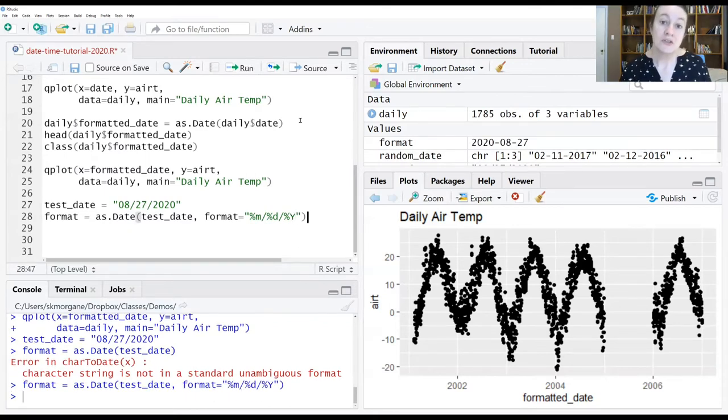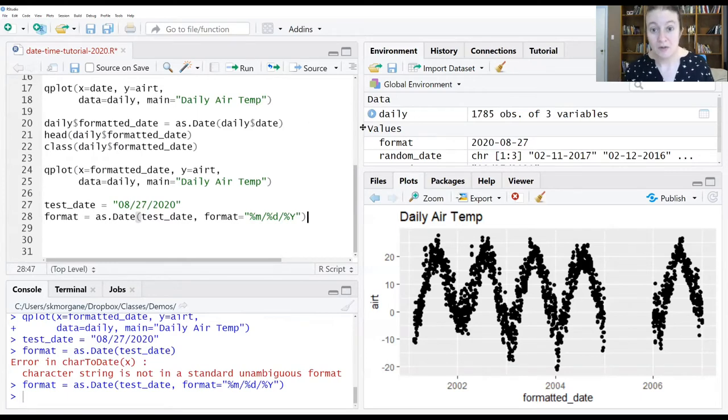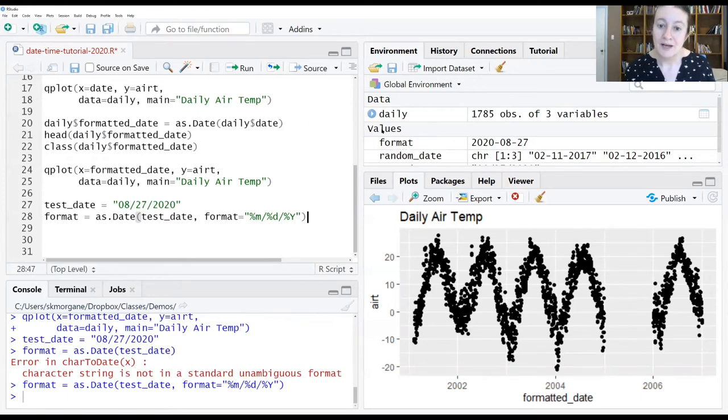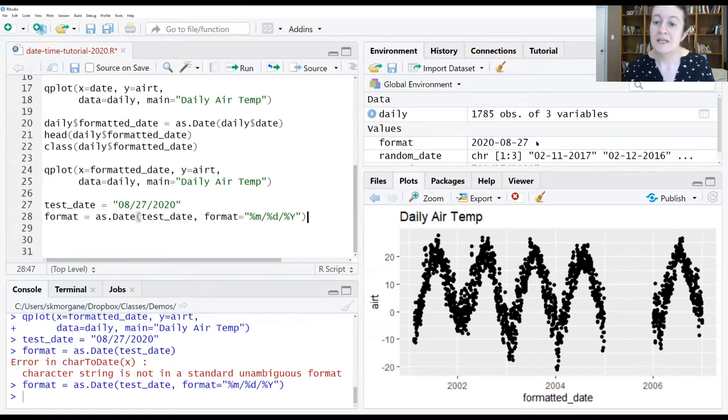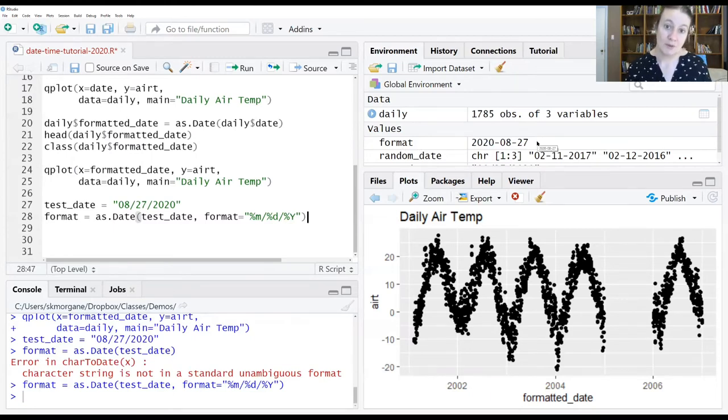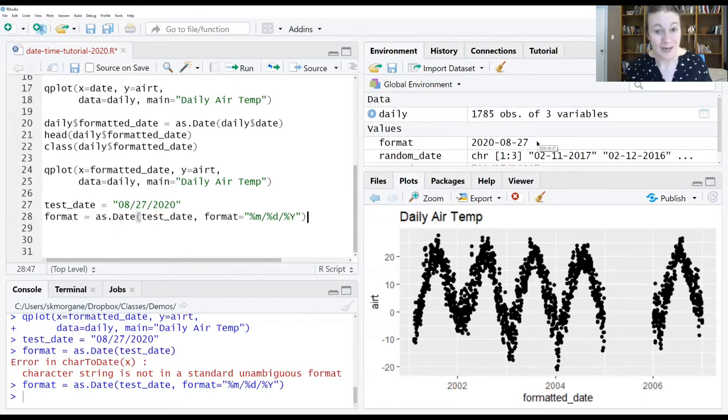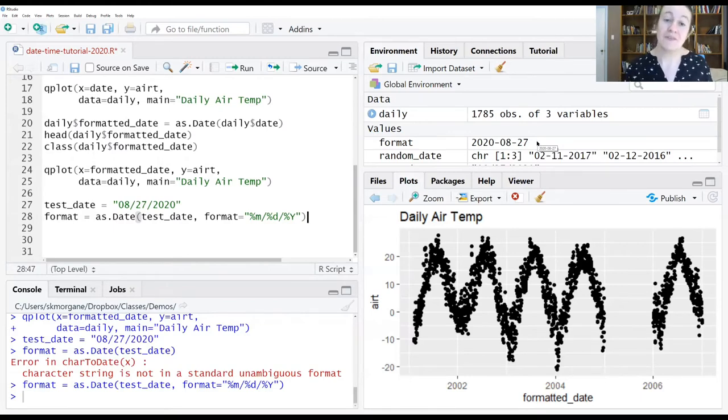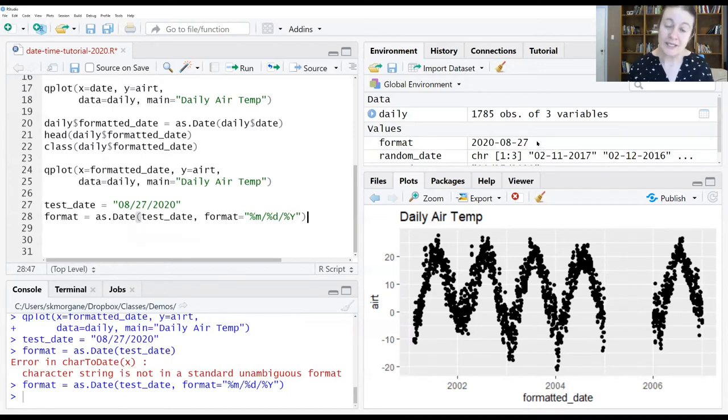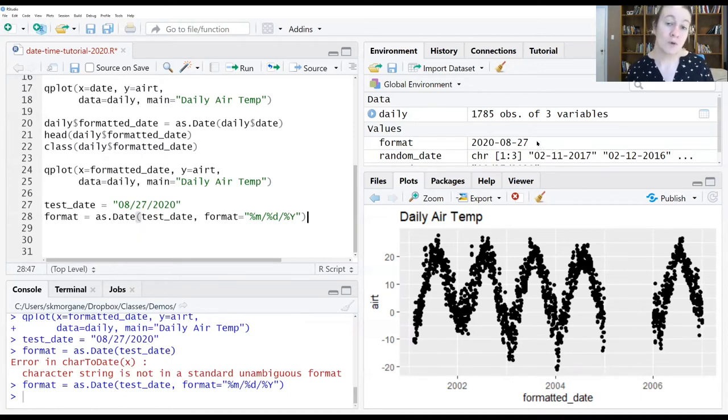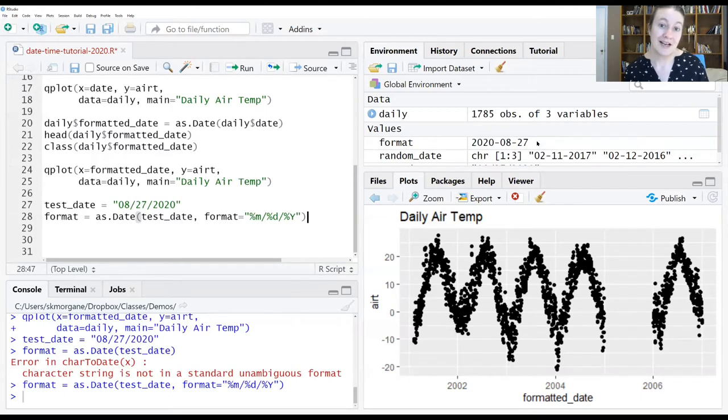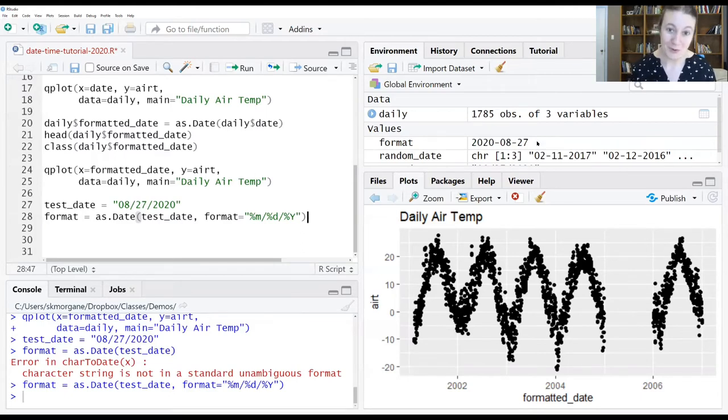And in your environment window, what you can see now is that we see the format values here. The data is now being displayed as an ISO date format. And everything is in the correct place. It was able to correctly identify the year, the month, the day. And now it recognizes this as a date object and can work with it as we would want it to be able to work with it.